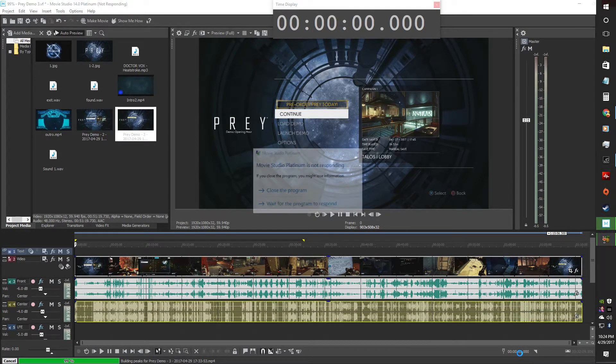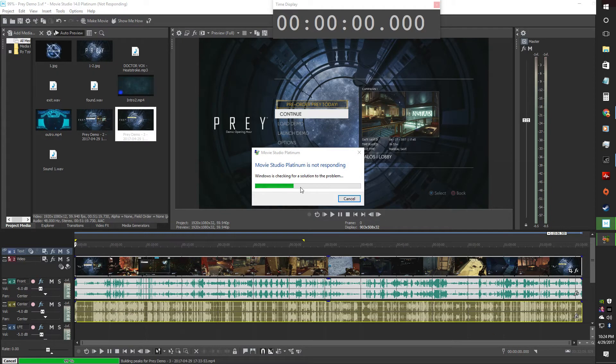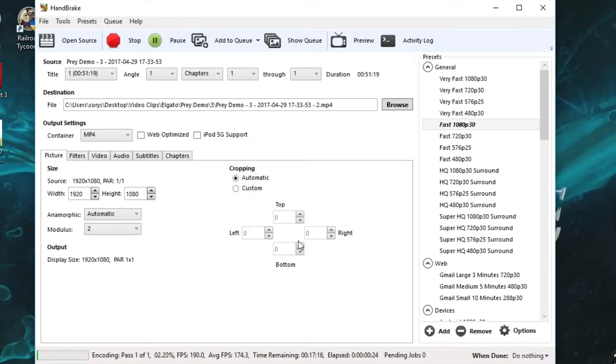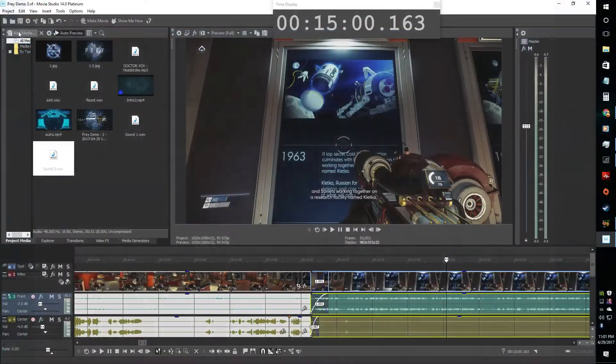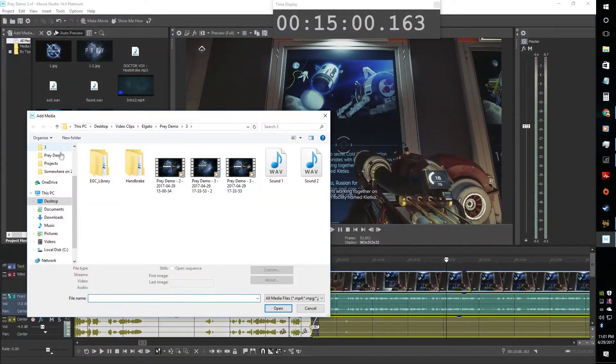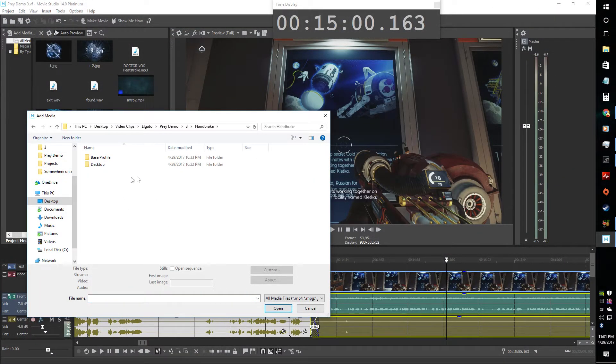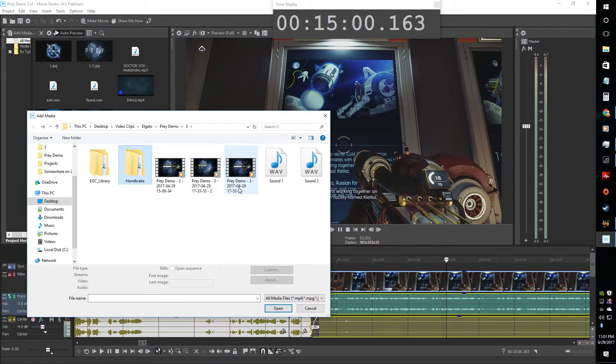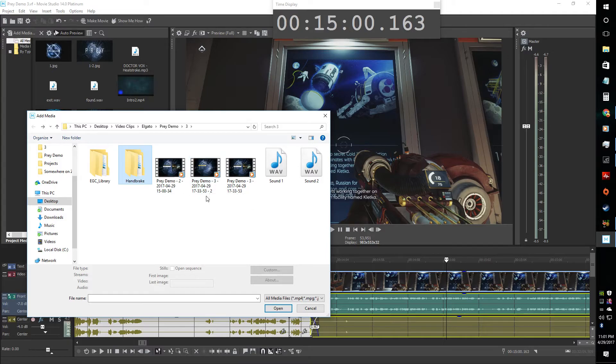There's my Movie Studio frozen, closing it there. So now you just wait. Now what I'm going to do is I'm going to add that file that it just got done with, which is number two right there.